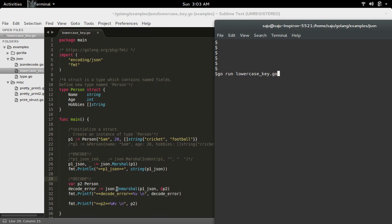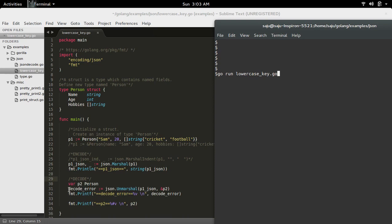calling json.Unmarshal. In this Unmarshal function I am passing the JSON object and this variable of type person. Here we need to pass the pointer, and you will get the status of this